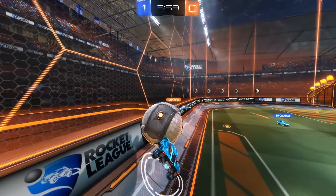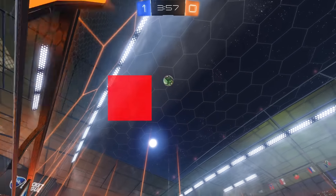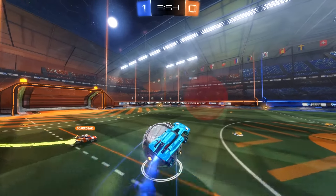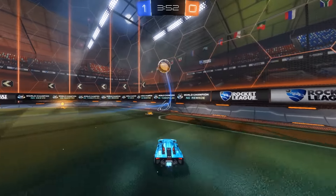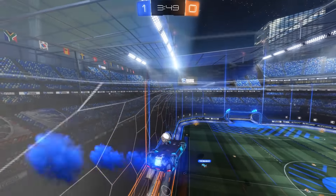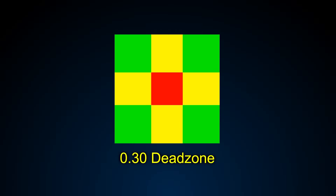In two dimensions, deadzones can have a lot of different shapes depending on what is implemented in the game. Rocket League uses an axis-independent deadzone. This makes the math exactly the same as in the one-dimensional example. If we look at a graphical representation without gradients, we get a red area in which the stick movement is completely ignored and yellow bars in which one of the directions gets ignored.